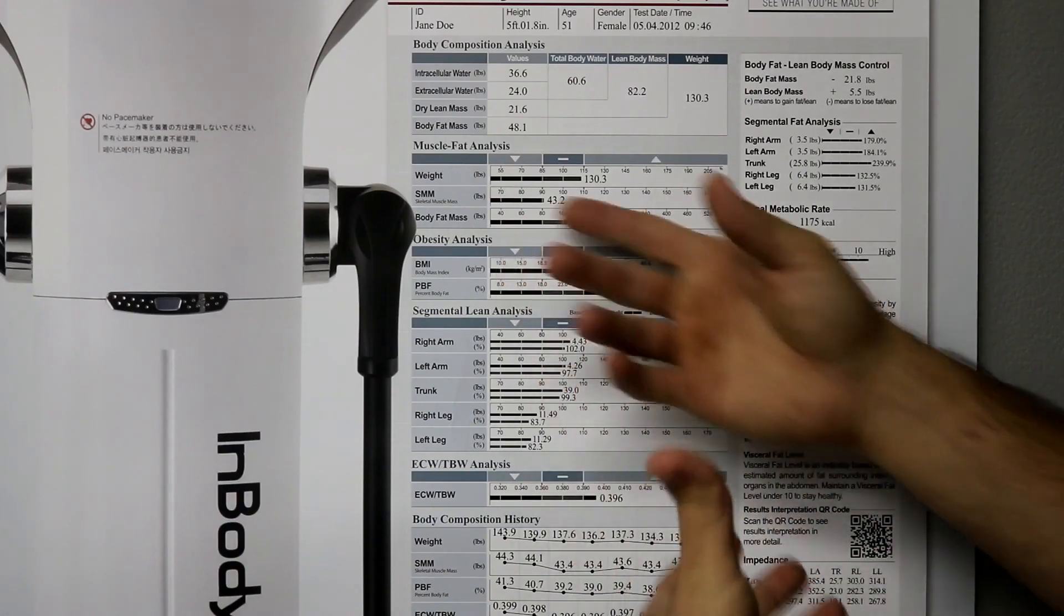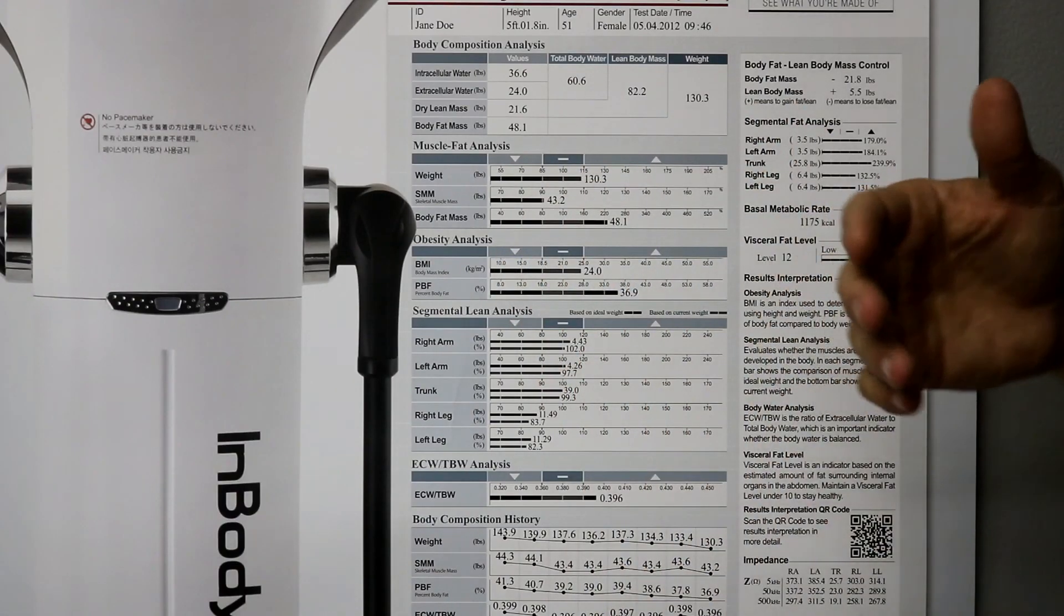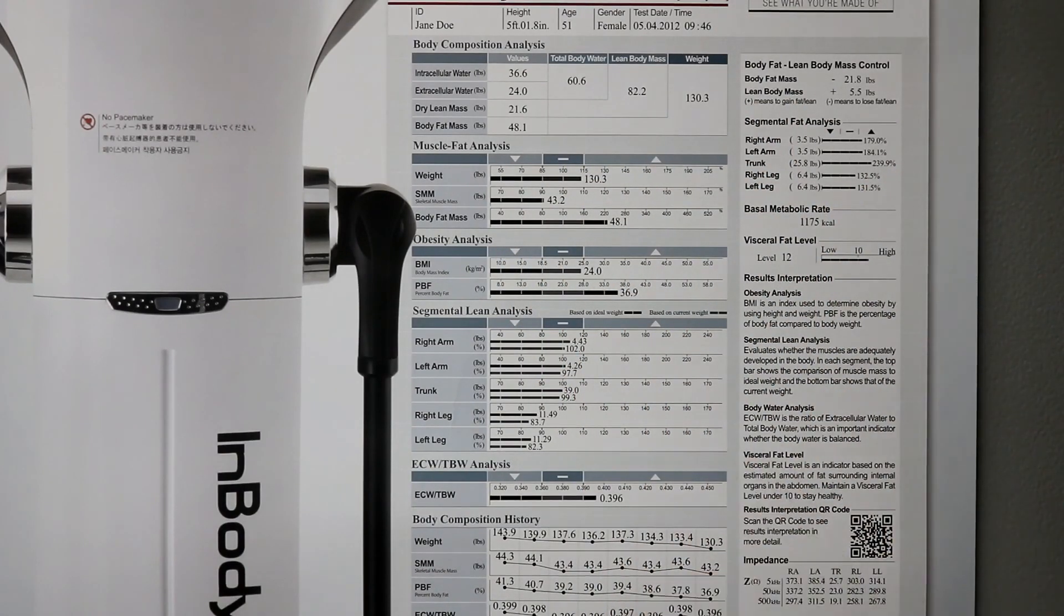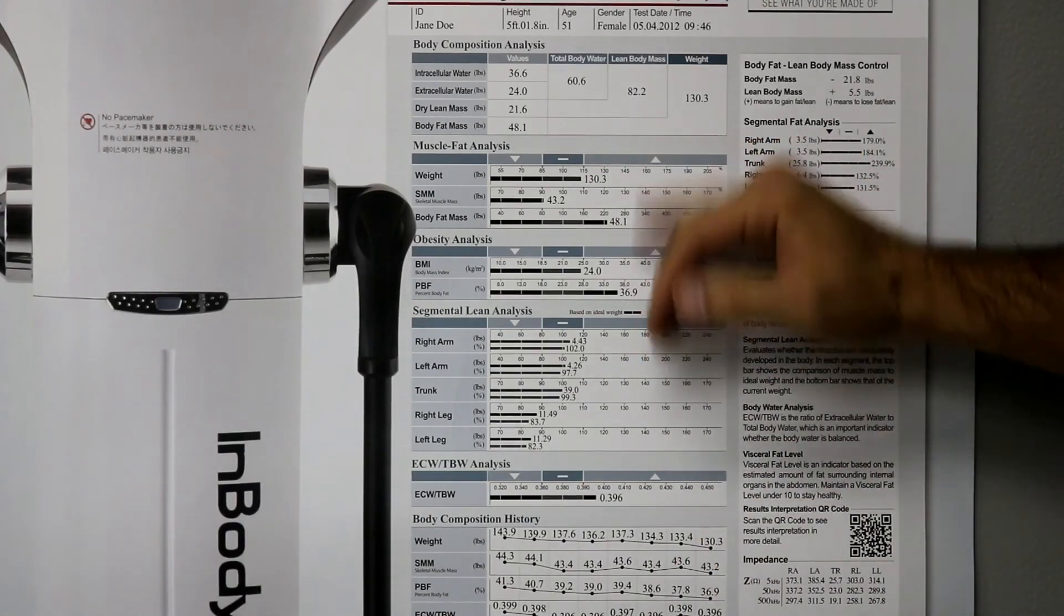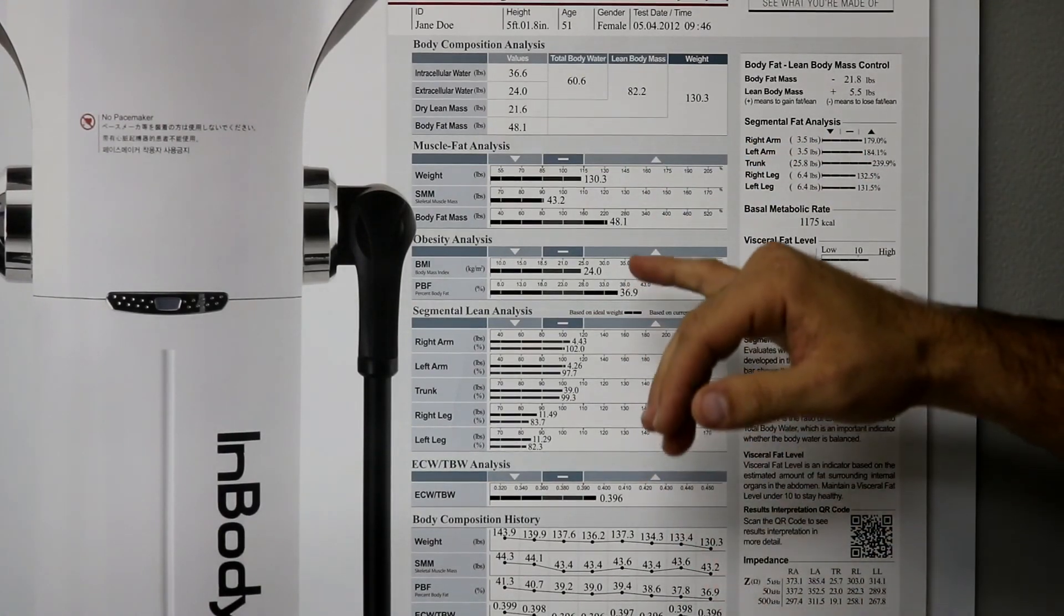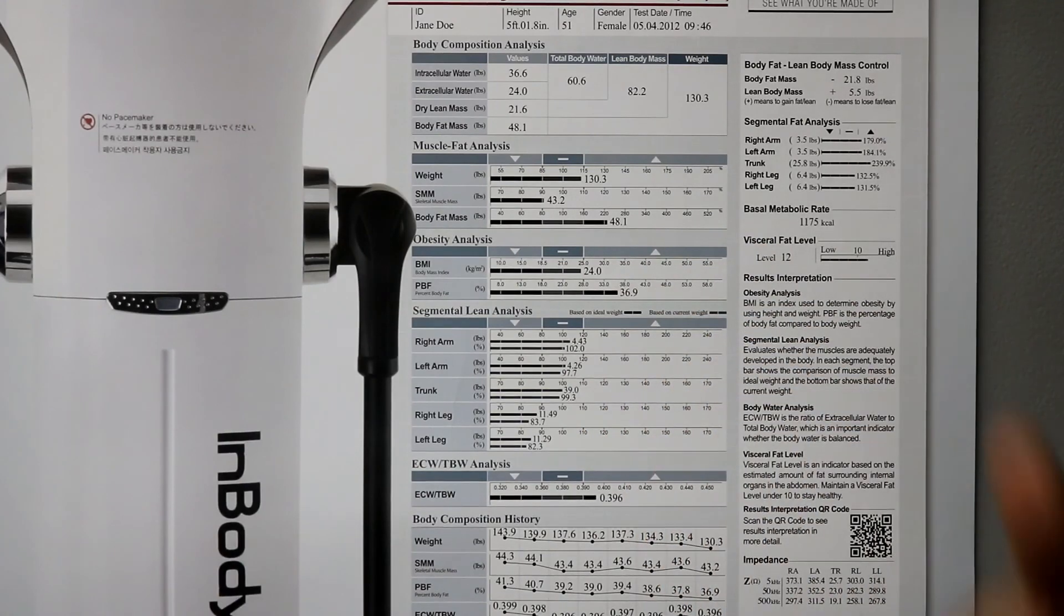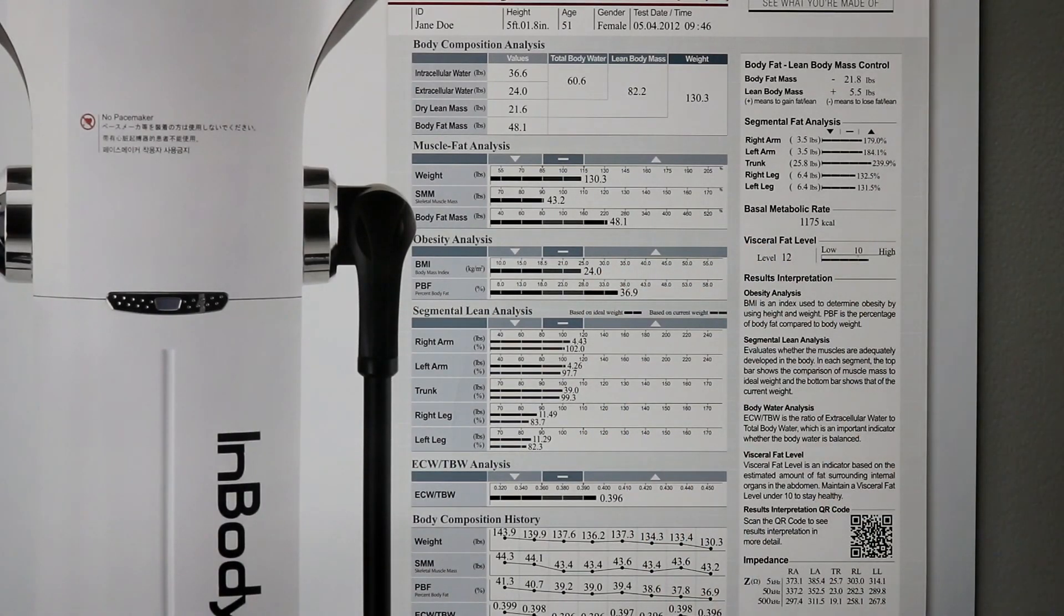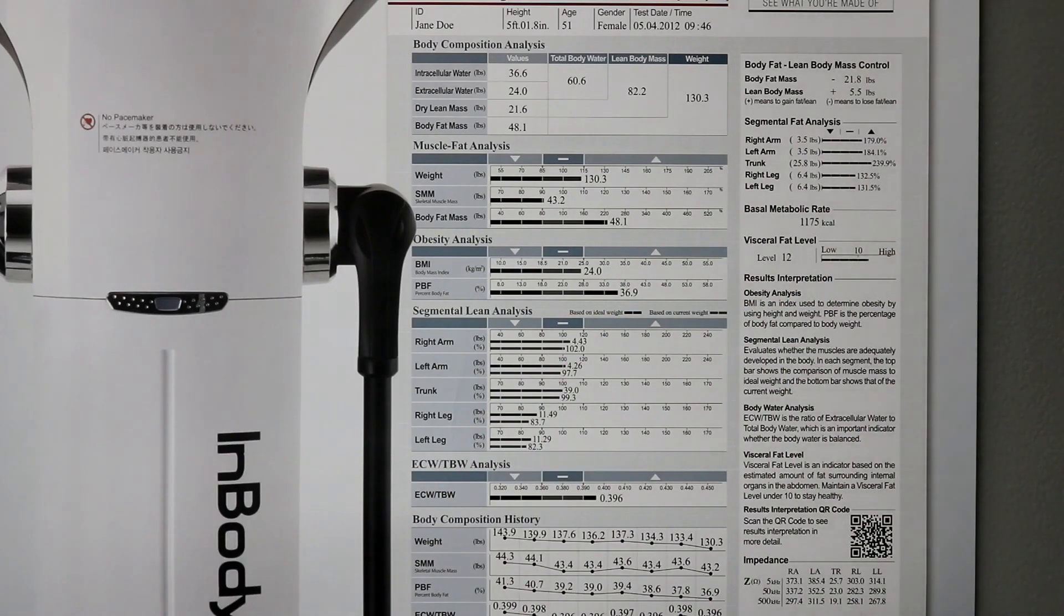So, the reason why that doesn't equal 130 is, of course, you have water content, you have organs, and you have bone. So, that gives us a good breakdown there, too. And the next thing is obesity analysis. So, we're looking at BMI. So, BMI is just a function of, it's an equation. Kilograms divided by your meters squared in height.